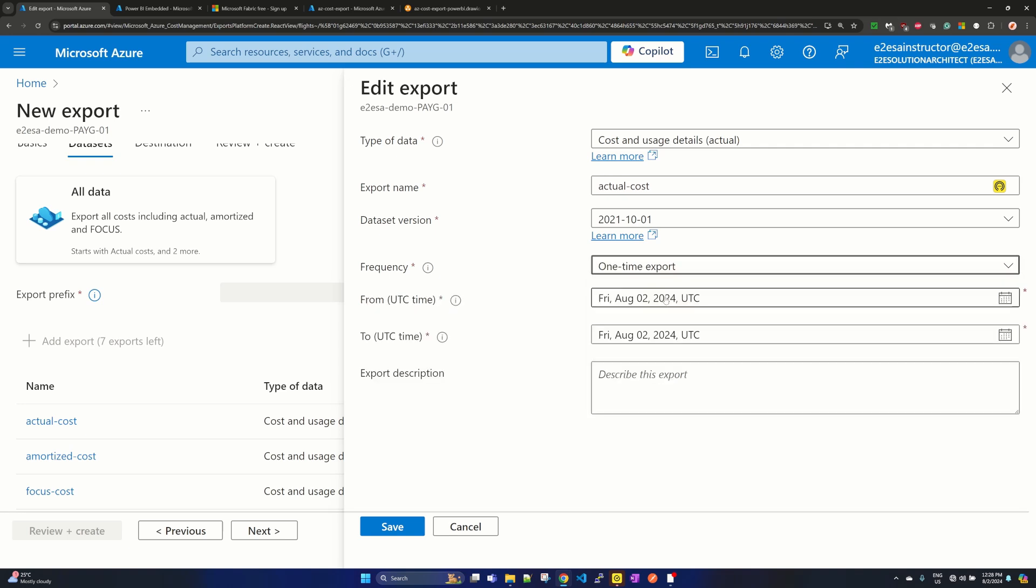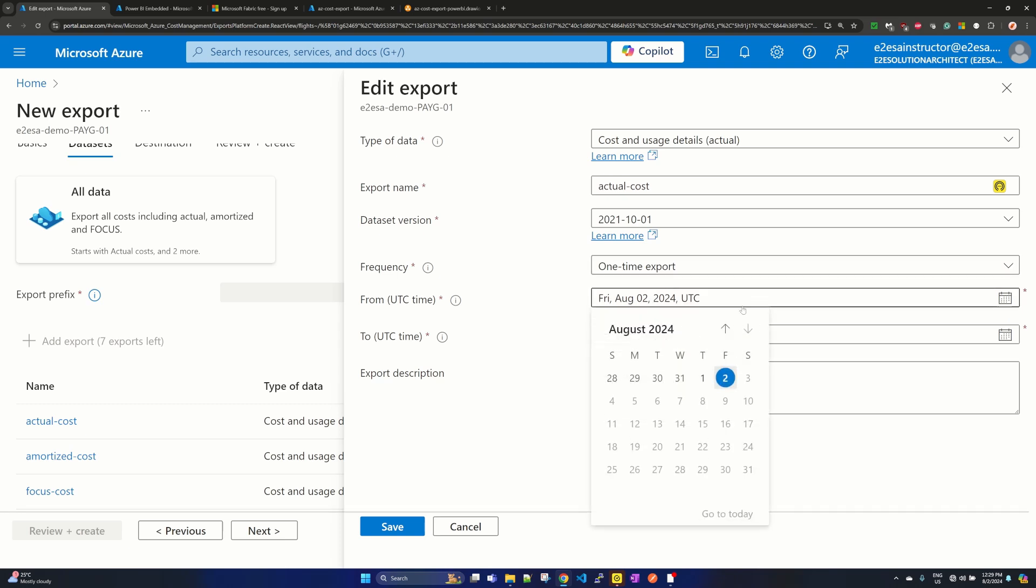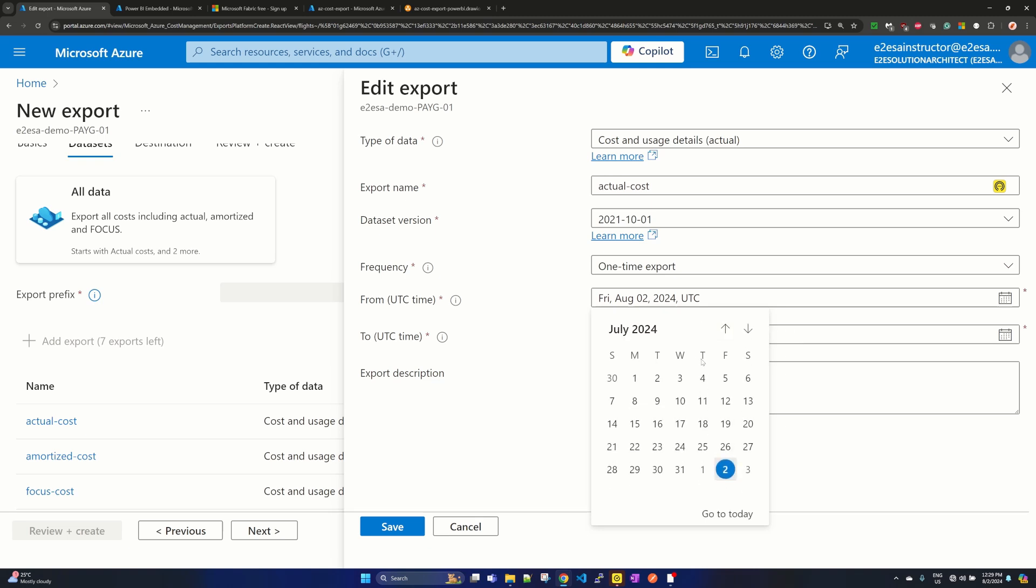Now when you select one time export, it will ask you for the from time and to time, and it takes for the same month only. So if I want to select the whole July month...